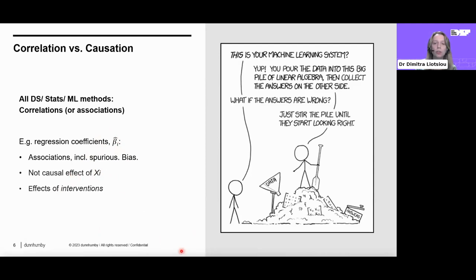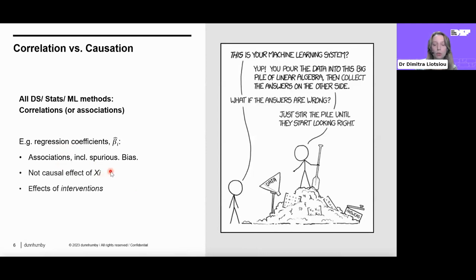Instead, what you want for your insights from a regression model to be actionable is for your coefficients to answer the question: if I intervene on the value of this input feature, what change will this cause in the value of the outcome variable? To be able to answer such questions about the effects of taking actions or interventions, we need causal methods.